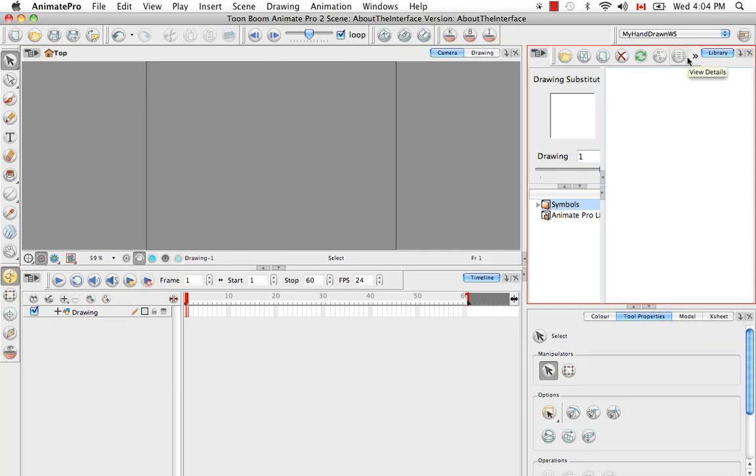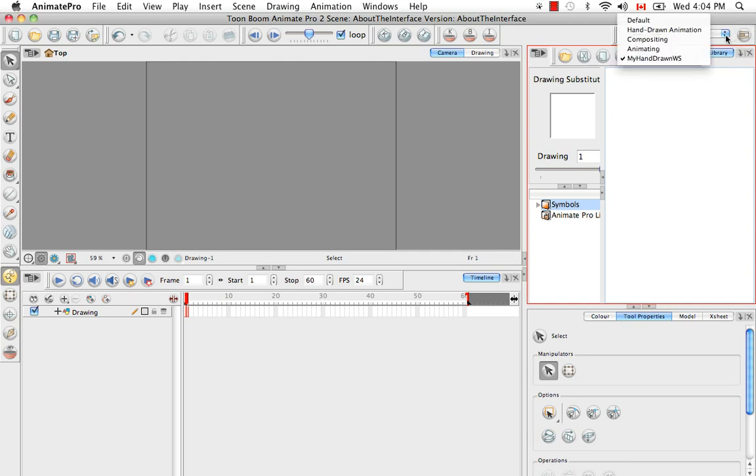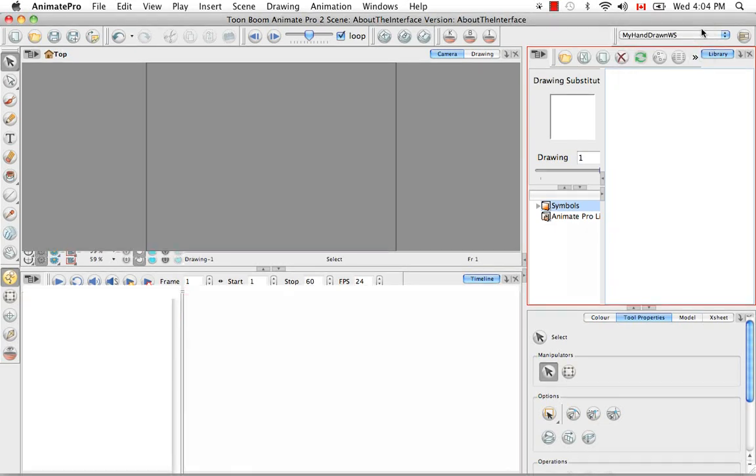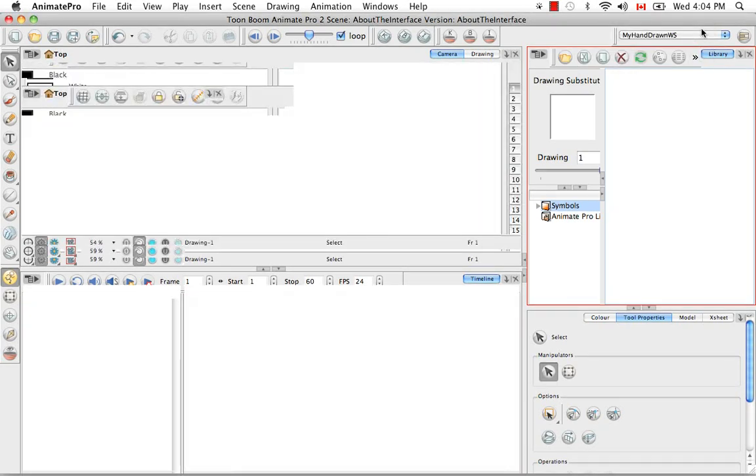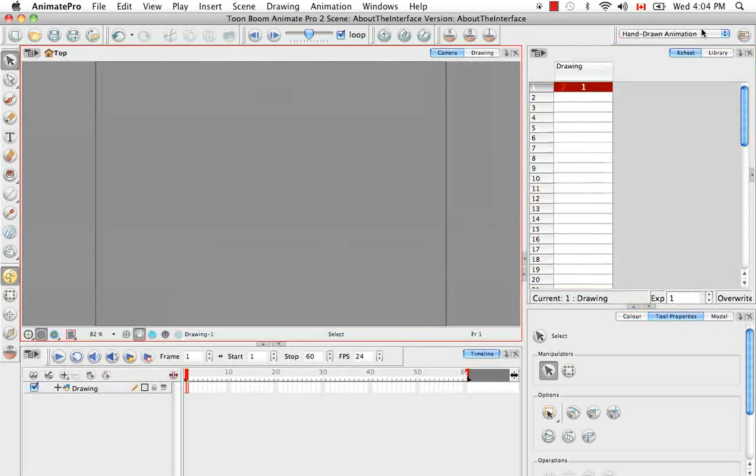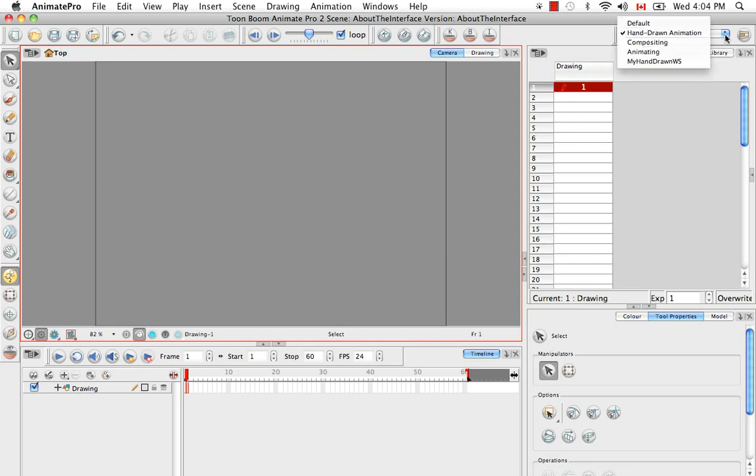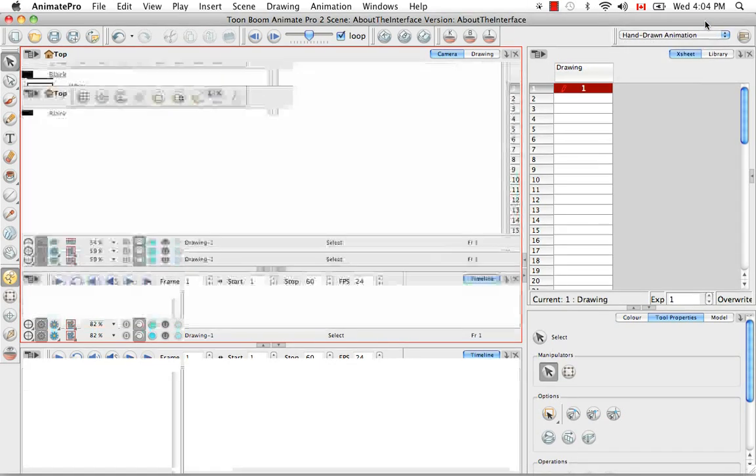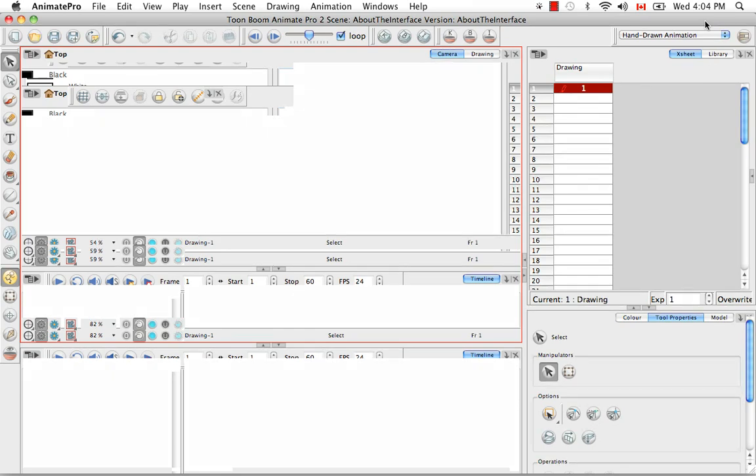So if you then decide that maybe you're wrong about this, you're not really comfortable, you'd like to go back to the original, you can go back to the Hand-Drawn Animation Workspace at any time, or even the default workspace, which is the workspace that you see when you first launch the software. So we'll go back to that.